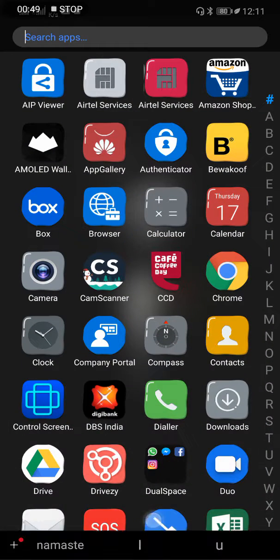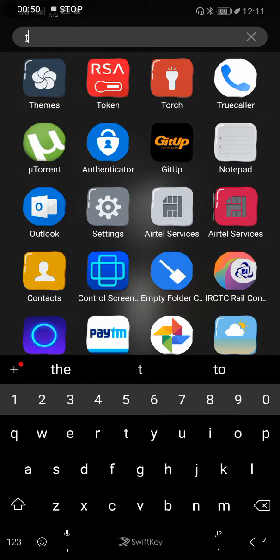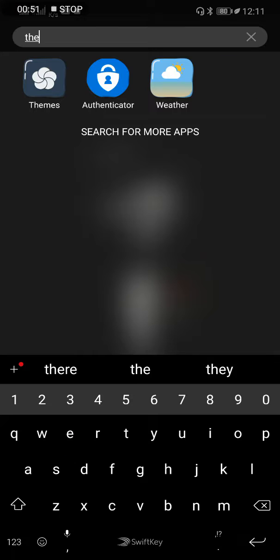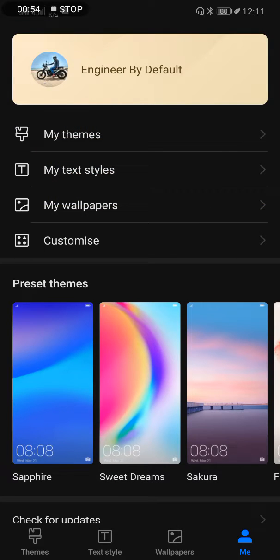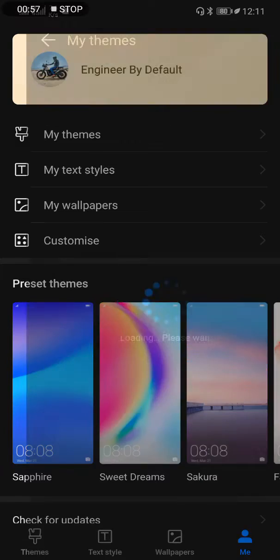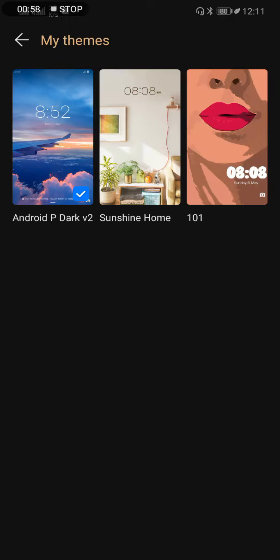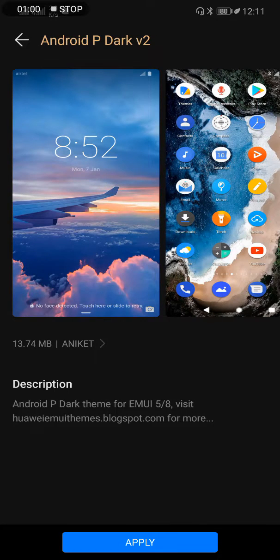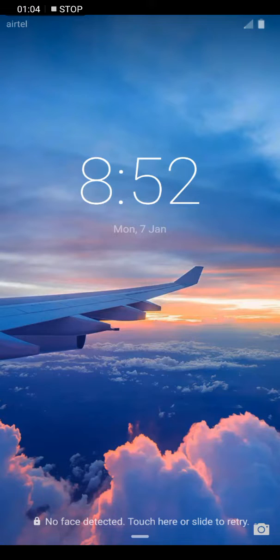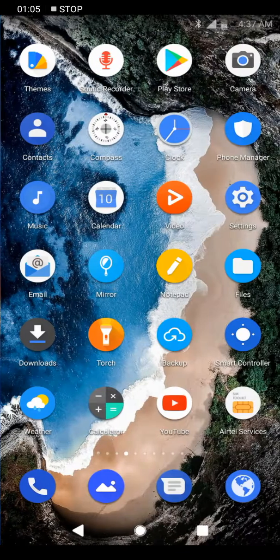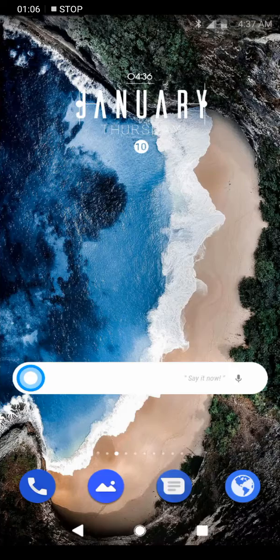And just click on 'Me' and 'My Themes' and you will be getting it here. Apply it, and this is how it's going to look.